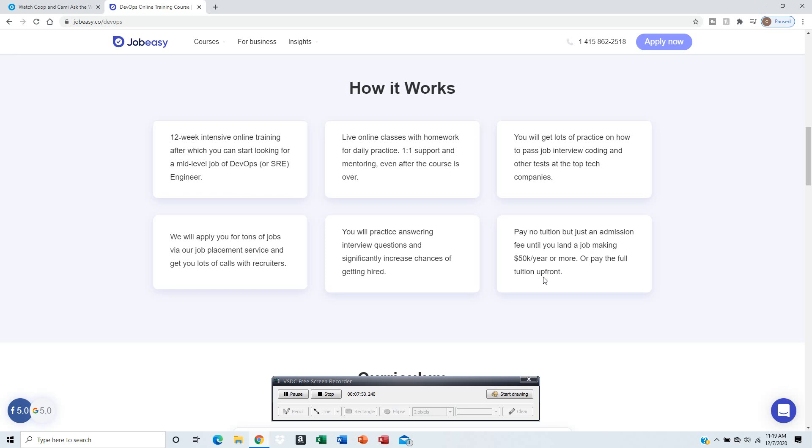Alternative: just pay the administration fee for landing a job making $50,000 or more, or pay the full tuition fee upfront. You got two choices - pay the tuition upfront or they just take it from your salary, which pretty much means they'll have a contract with the company.